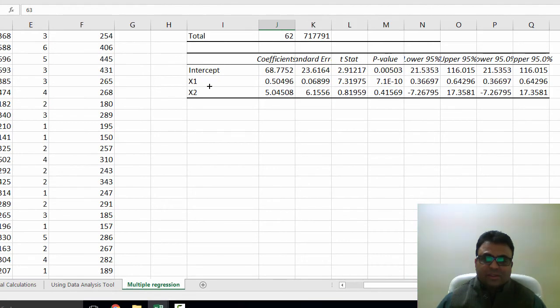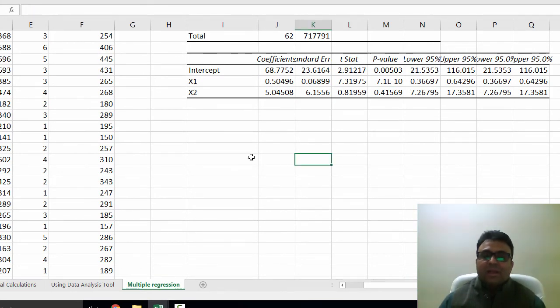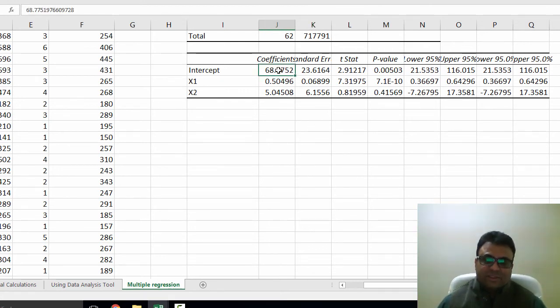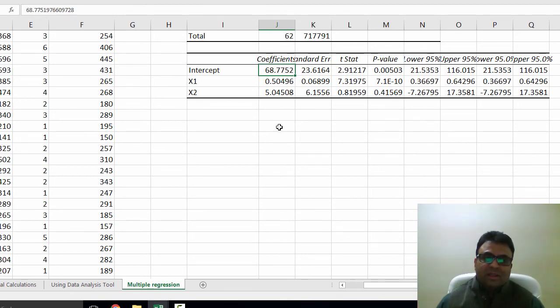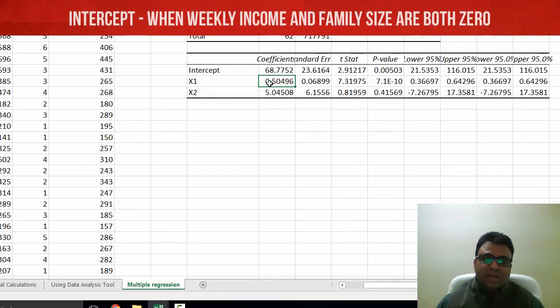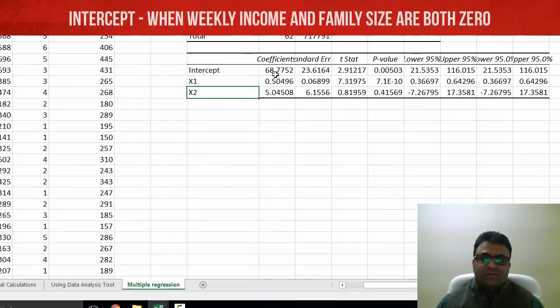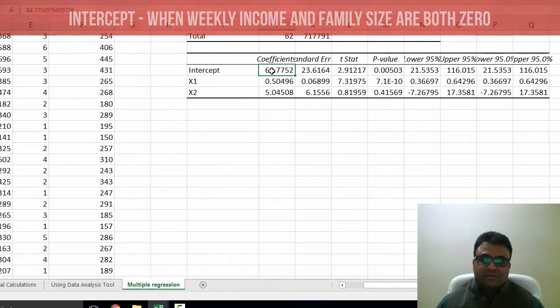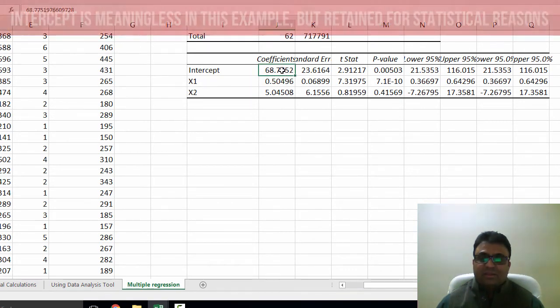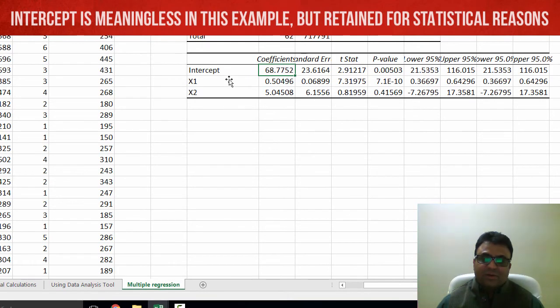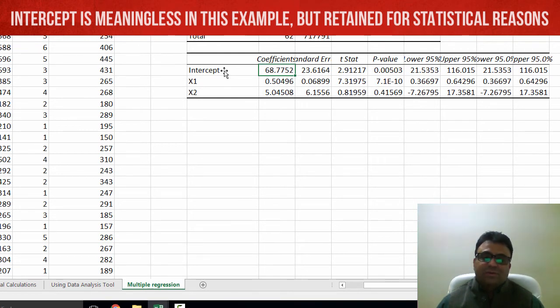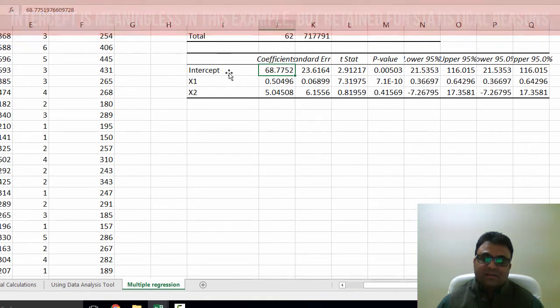Now I come to the regression part of the output. How to interpret these slope coefficients? If you look at the intercept term, the intercept term is 68, which means that when the weekly income of the individual is 0 and the family size of the household is 0, then the weekly expenditures on food is 68. But this is meaningless because there is no such household with 0 family size. Therefore, intercept term doesn't have any meaning here. However, it is good to keep this intercept term in the model for statistical reasons.